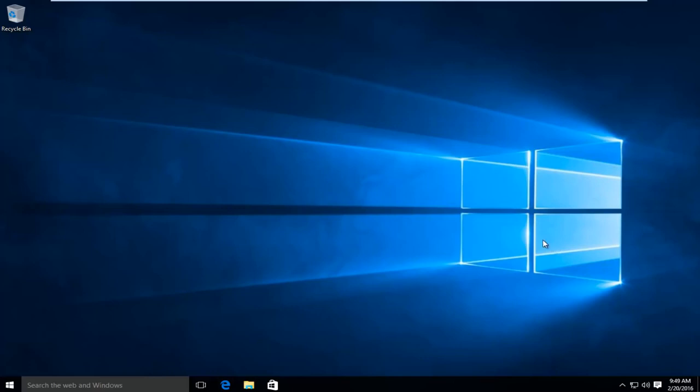So this process that we're going to be doing today is slightly different from updating other browsers, particularly because Microsoft Edge is built into Windows 10.